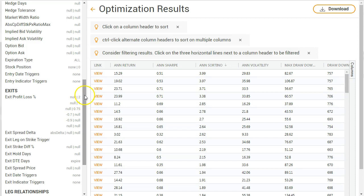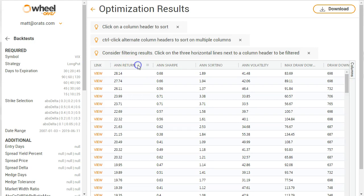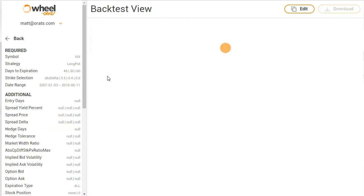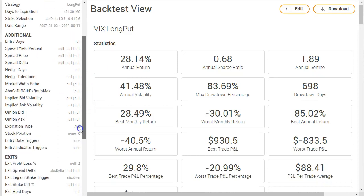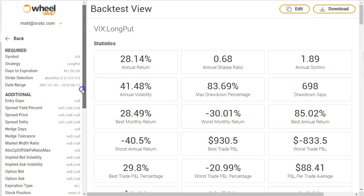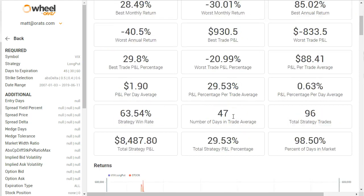So it combined all those. So let's see which one's the best from an annual return point of view. So here is the annual return: 45 days, 50 delta, and exiting at 2x. So what this tells me is we should have tried 3x as well. The worst monthly return of 30%, that's not very good.